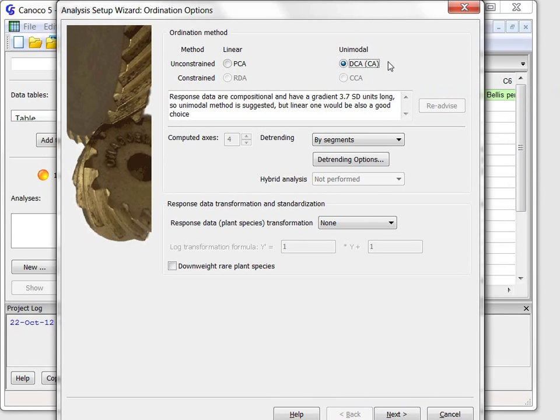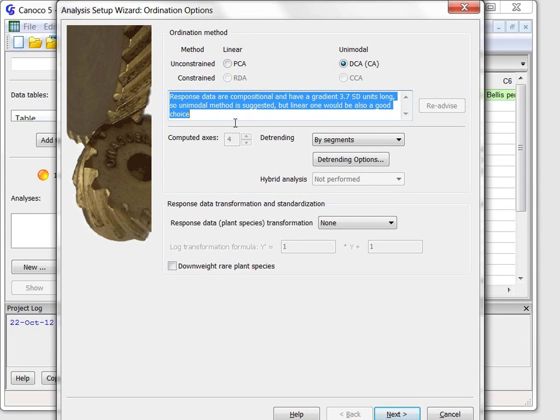Canoco Advisor suggests the Detrended Correspondence Analysis and this choice is based on a background review of my data with its results summarized by the text I have currently selected.